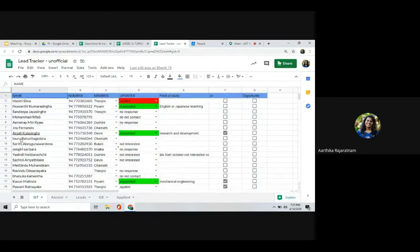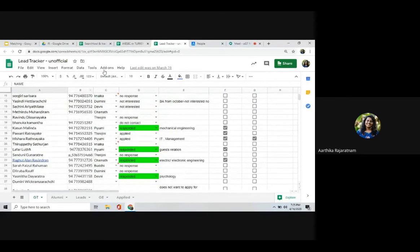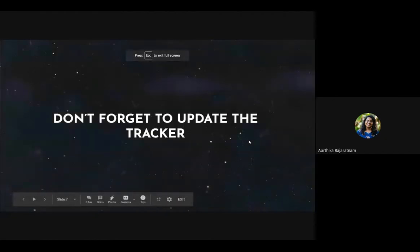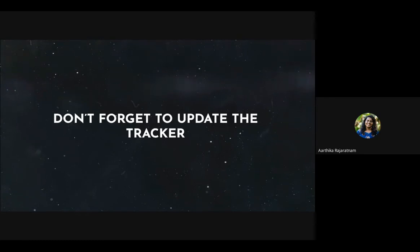This is the tracker we maintain between me and your VD team leader. It has the EP names, contact numbers, the assigned member, updates on whether they applied or responded, field of study, whether we got their CVs, and whether we sent opportunities. Your TL will give you a specific tracker for your team — never forget to update it.